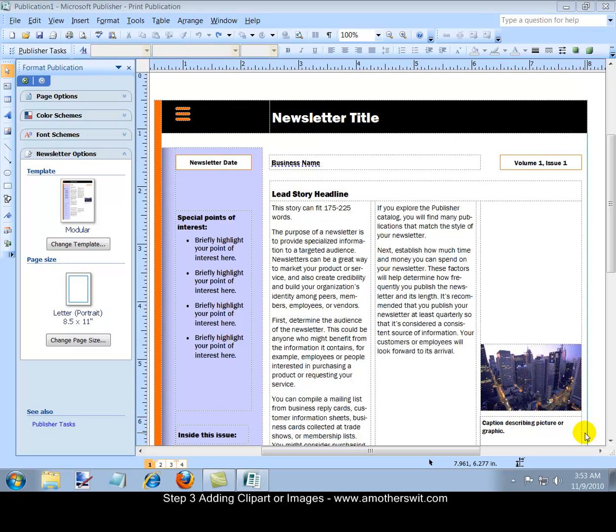Or you can click on that image a second time and you can right click and then you can select a new picture. You can choose from existing clip art that is included with the software. Or you can select an image from your computer. I'll demonstrate.